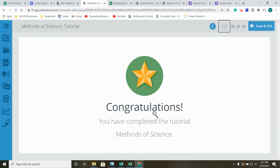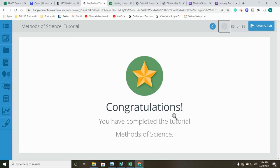Congratulations, you've completed the tutorial, Methods of Science. Now, complete your guided notes. Make sure you copy the link and be prepared to take the mastery test. Best of luck to you. Study!